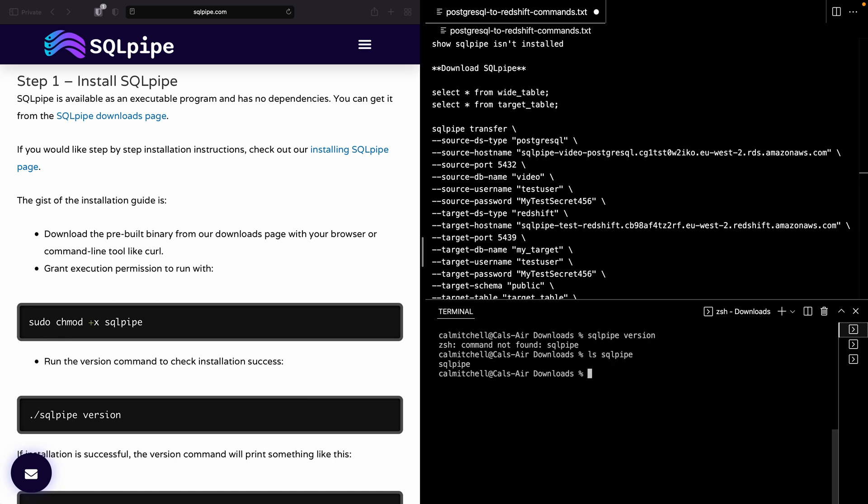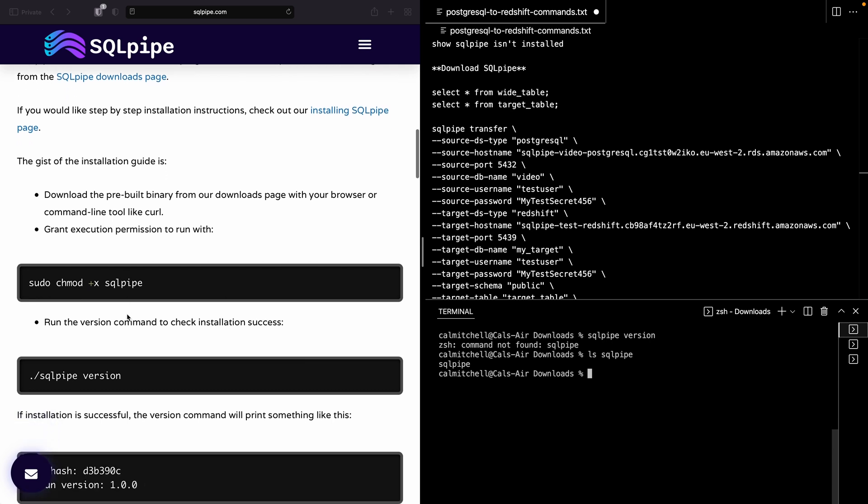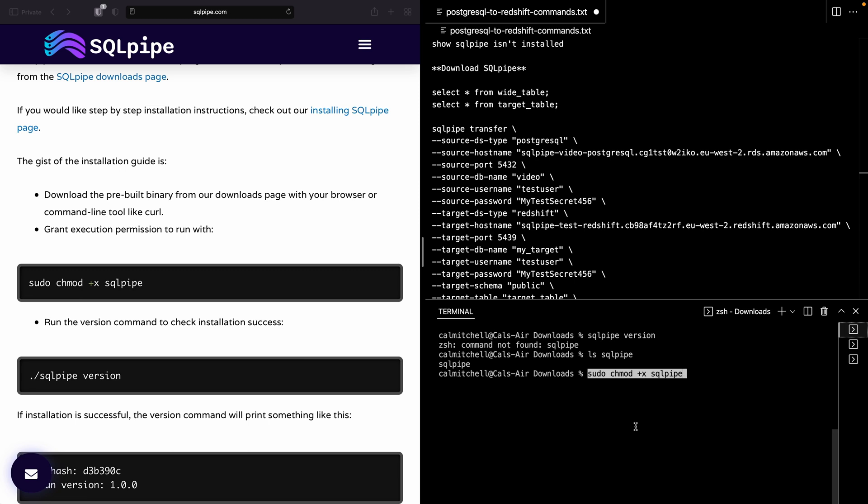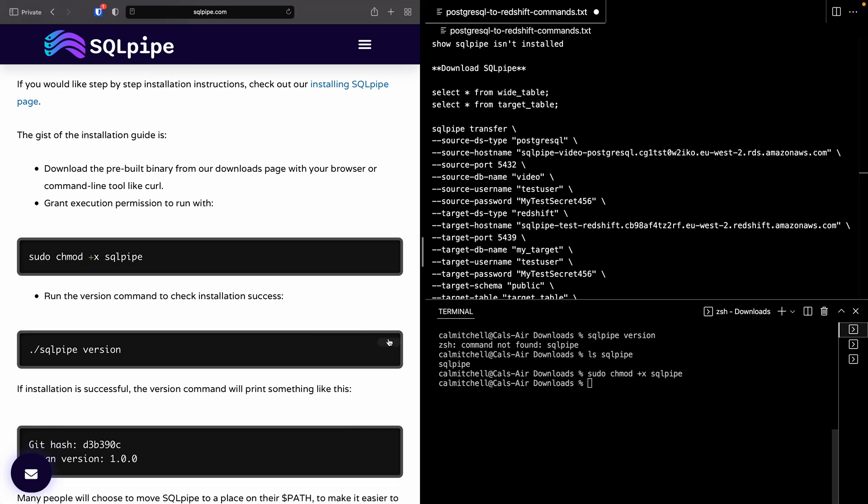And there is the file that I just downloaded. The first thing I need to do is grant permission for it to run. So I'll copy and paste that. Okay. And at this point, it's actually already okay to run.